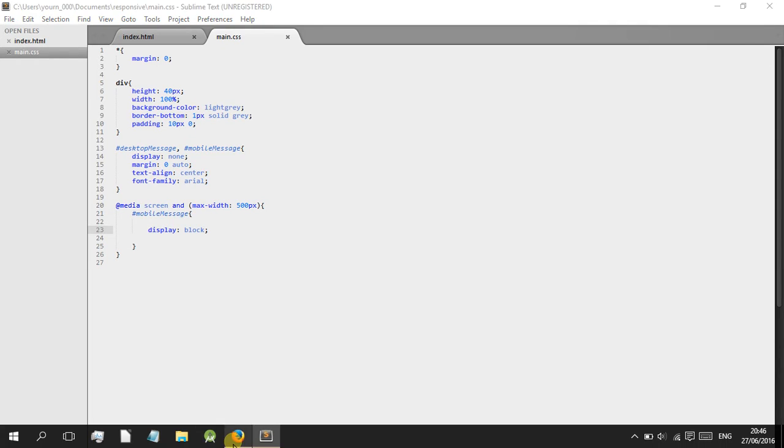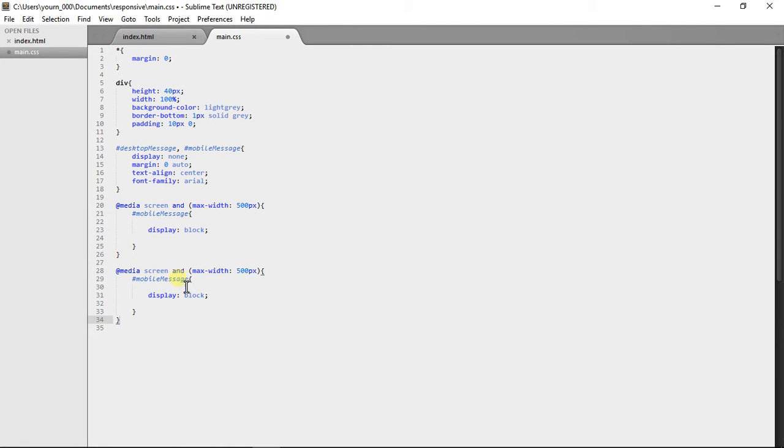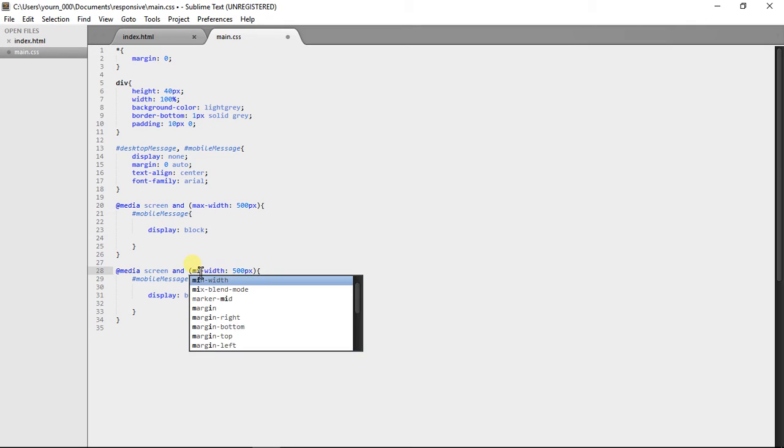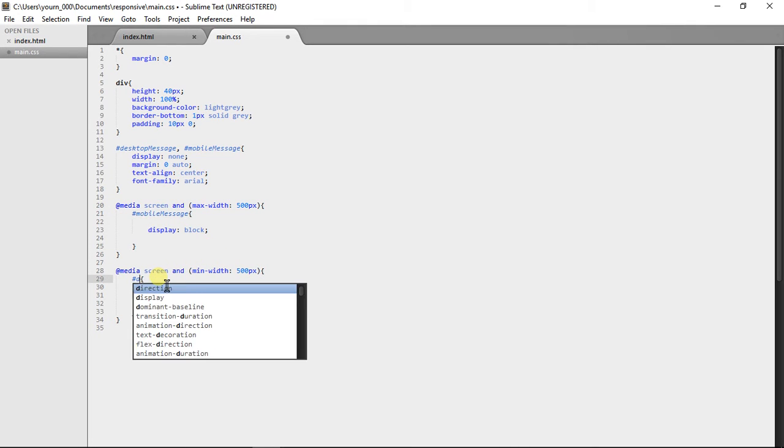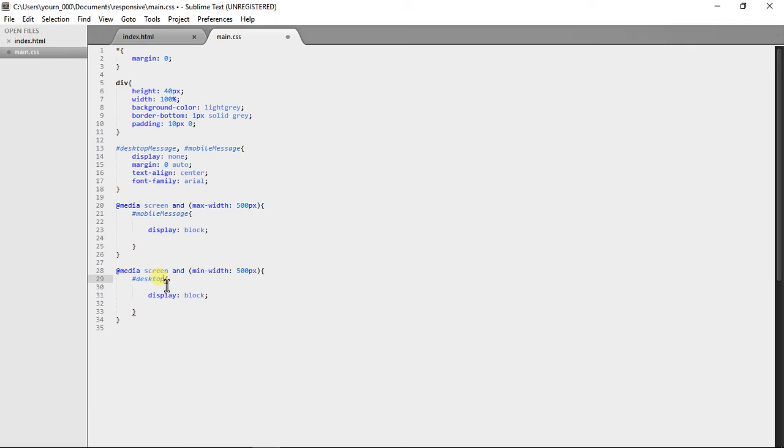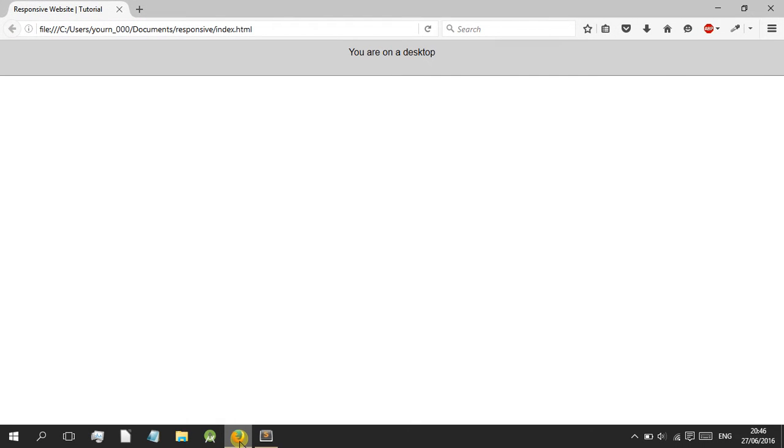Now nothing would happen because we're not under 500 pixels on the screen. So we're now going to add the desktop one so we're going to copy that and if you guessed it, go to min width 500 pixels and then change this to desktop message. It should look something like this.